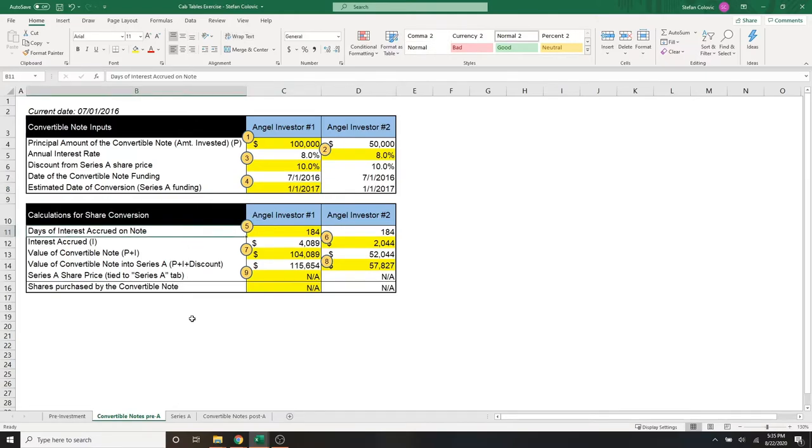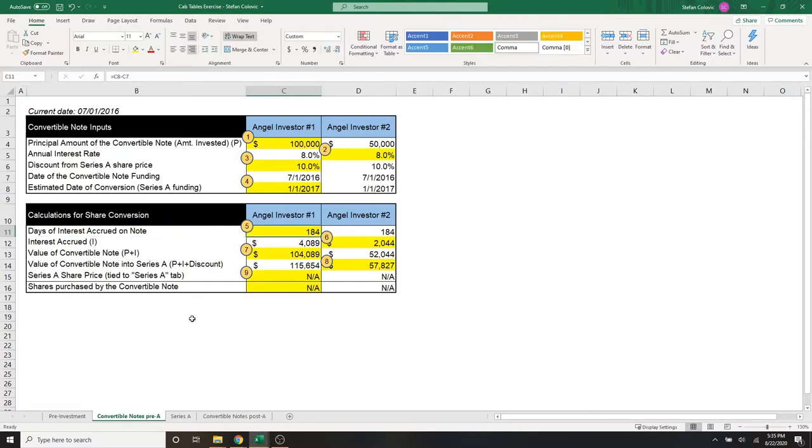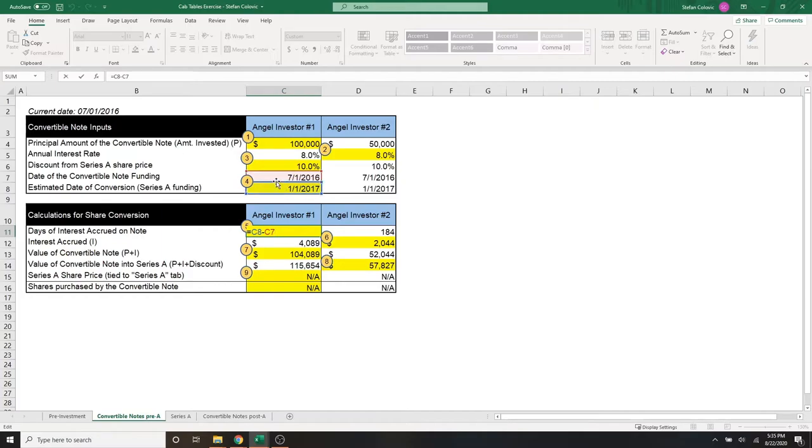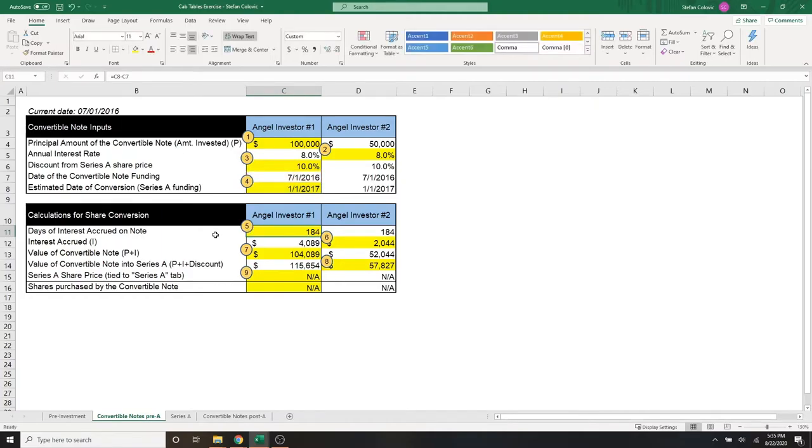So first of all, for marker number five, we have the days of accrued interest on the note. And that's simply the estimated date of conversion minus the date of the convertible note funding, which gets us to 184 days. And that's the same for both angel investors.